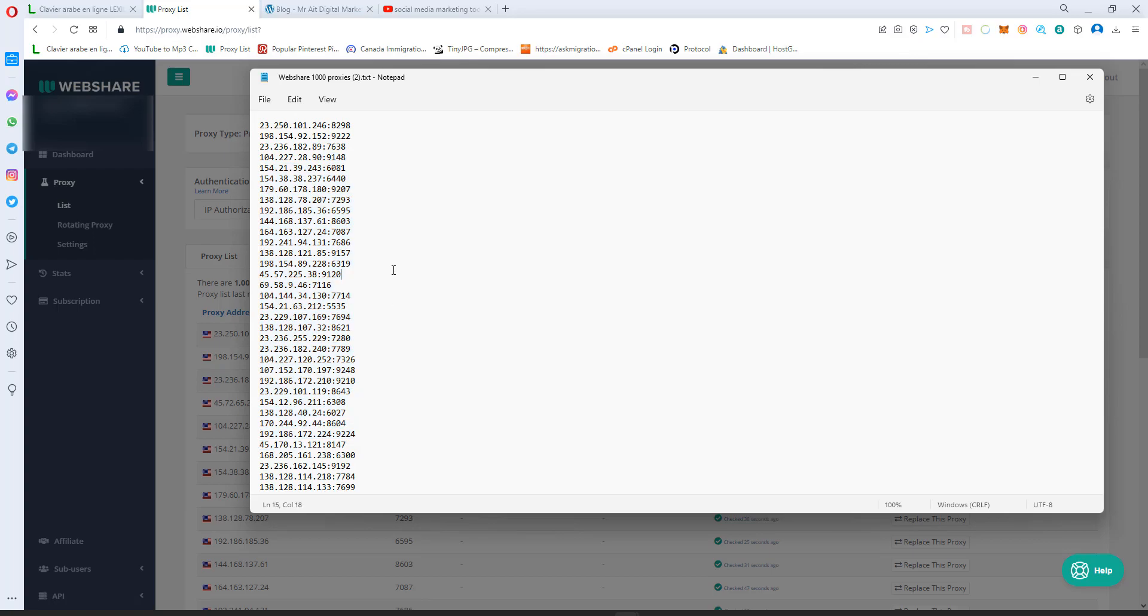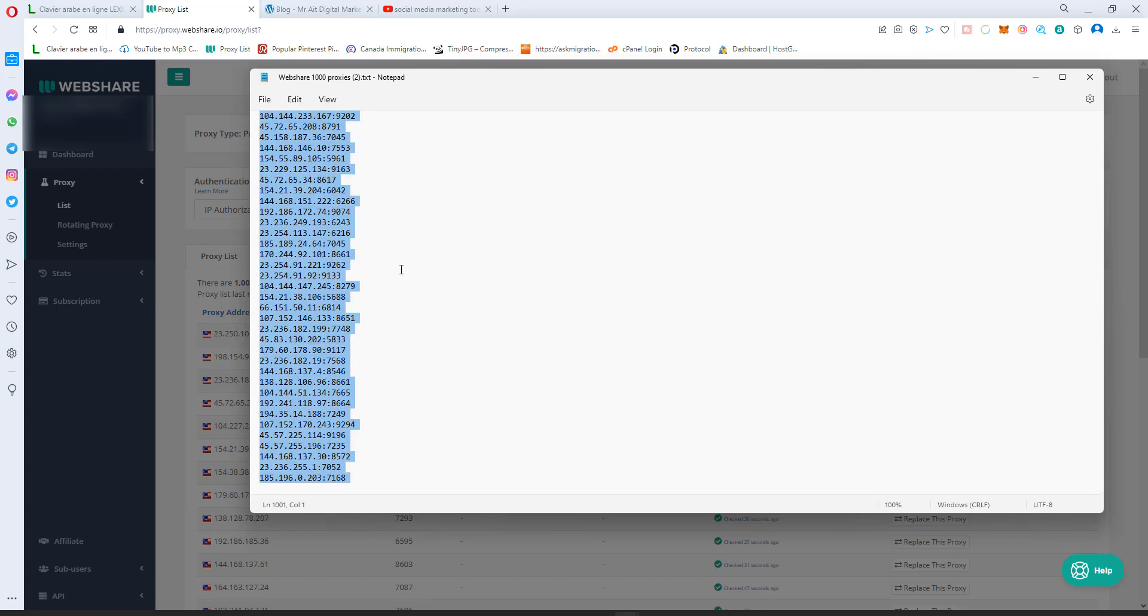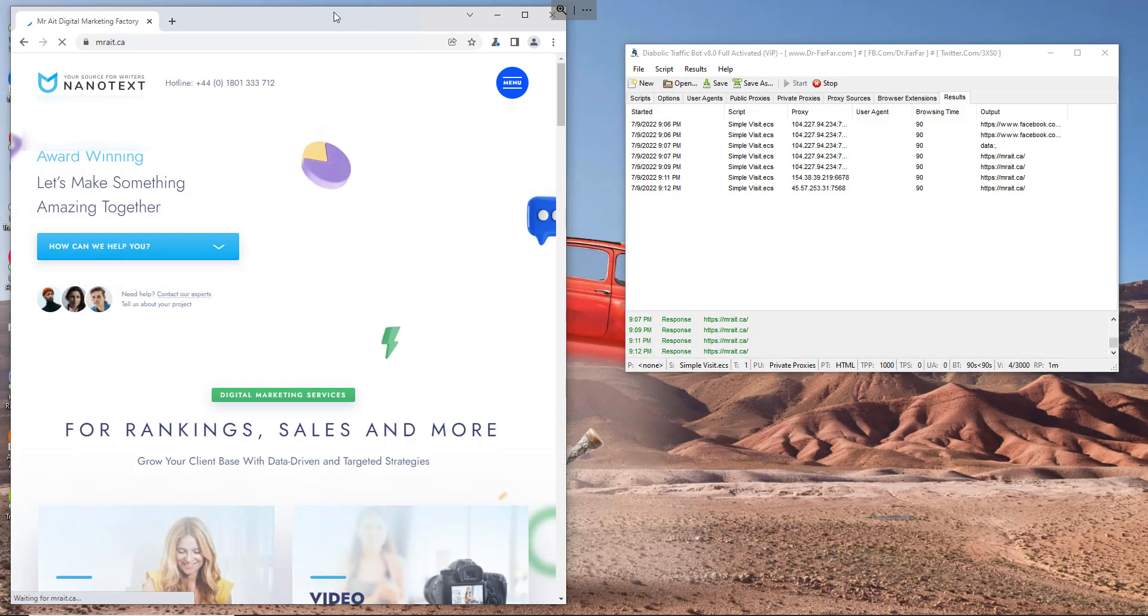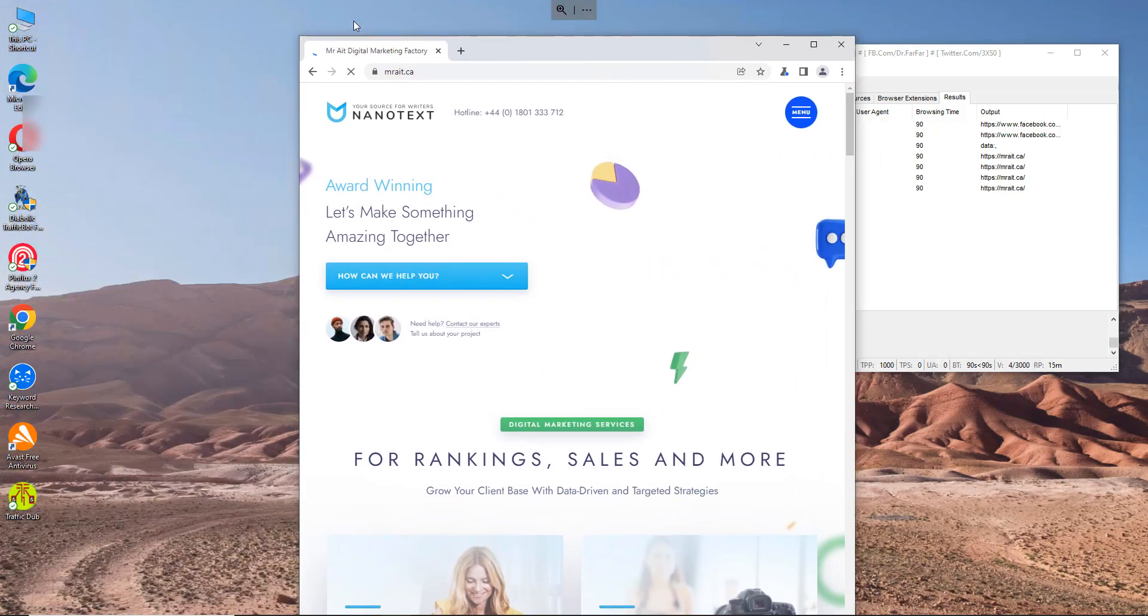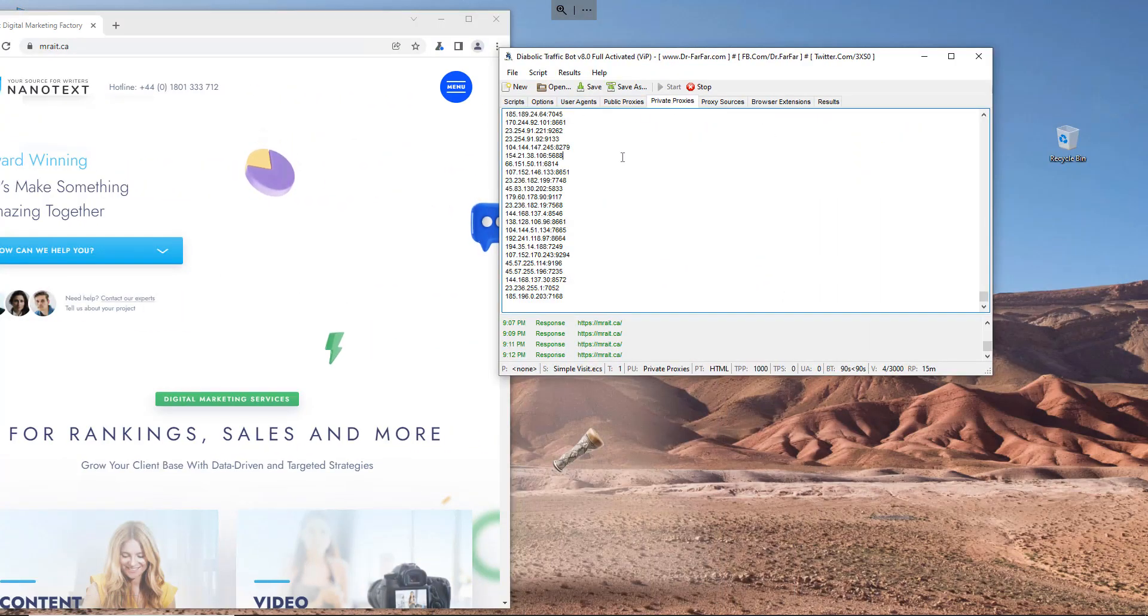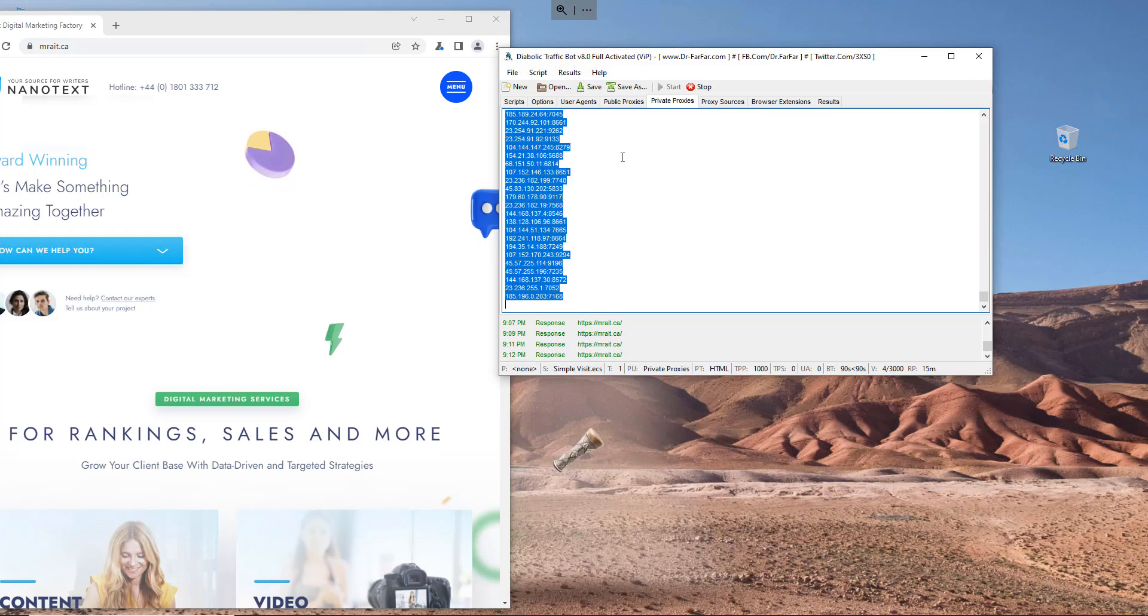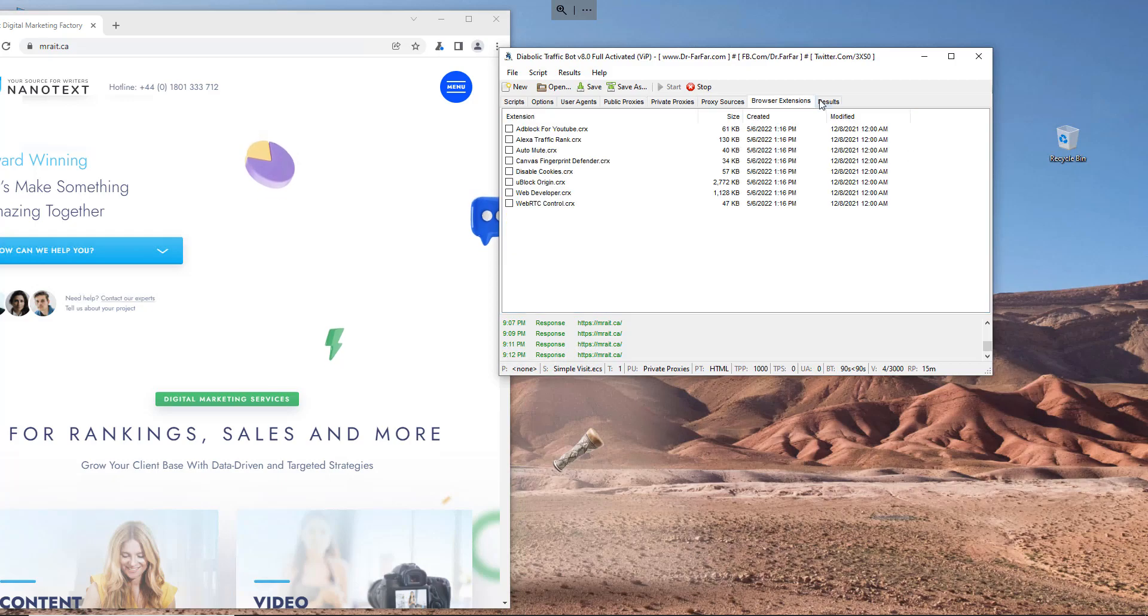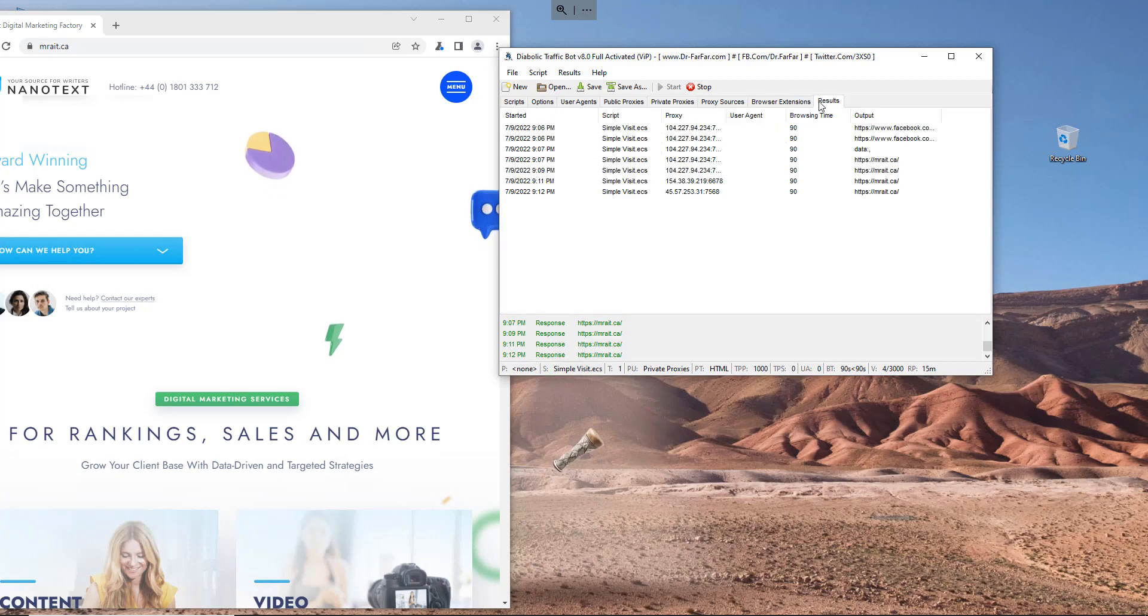You can just copy the proxies and head to your software. Right now I am using the Diabolic Traffic Bot to get some visits to my website. What I do is I go to private proxies and I paste the proxies here, like this. Very simple.